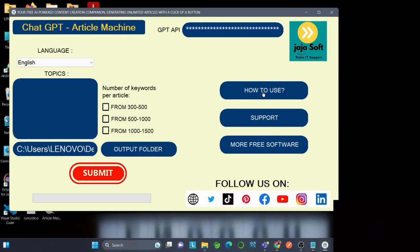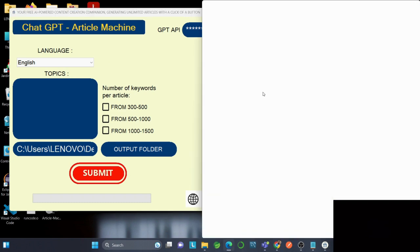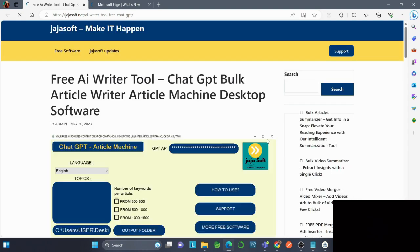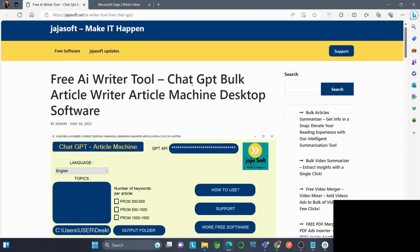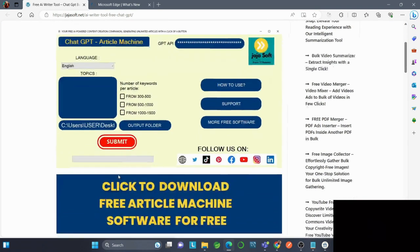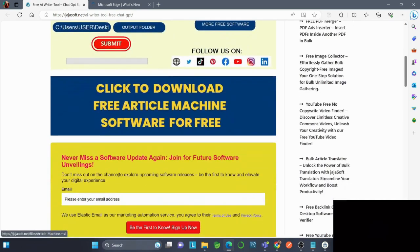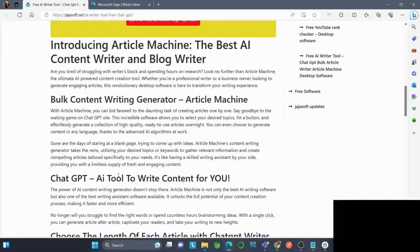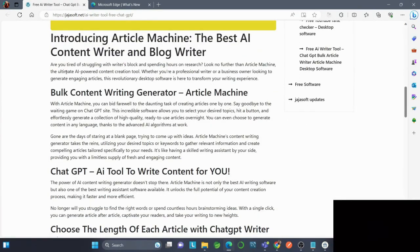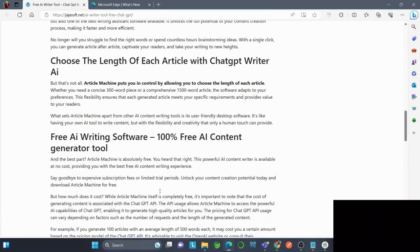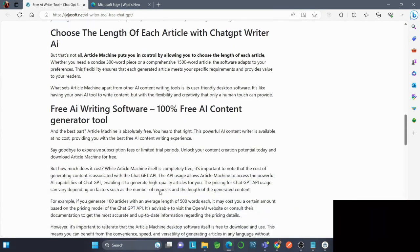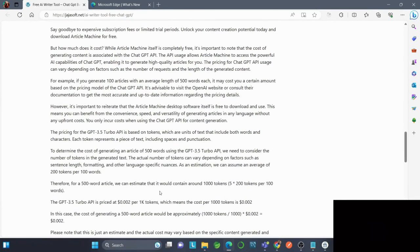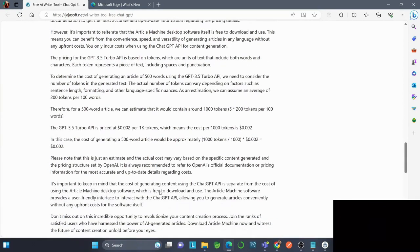If you want to see How to Use, you'll be redirected to the official website where you can read about using this application in detail. You can learn about the bulk content writing generator, the Chat GPT AI tool, choosing article length, and much more.